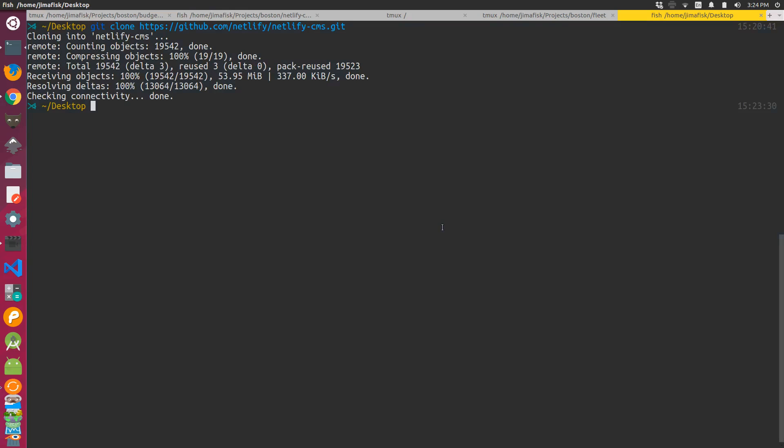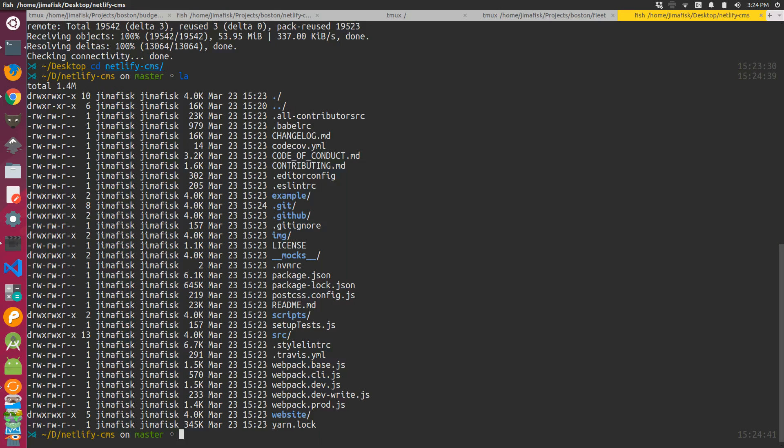Okay, so now that's done downloading. From there, if I CD into the project, I can see the files here.